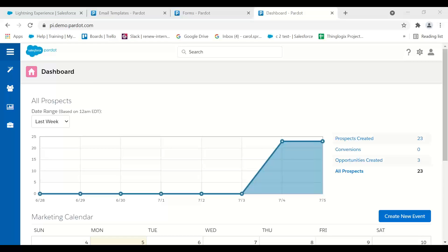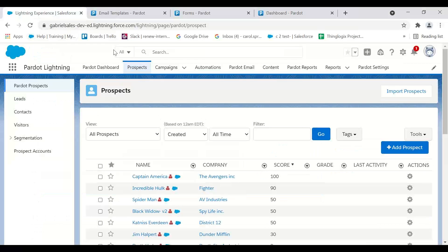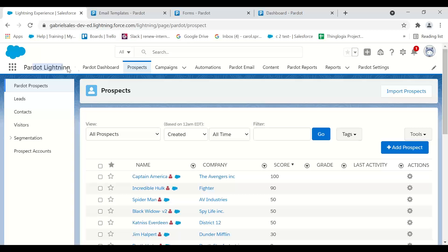Hi, this is Carol Springer from Gabriel Sales. I'm going to show you the difference between Pardot Lightning and Pardot Classic, and how you know where you are. If we go into Salesforce right now, I have what we call a Pardot Lightning app.